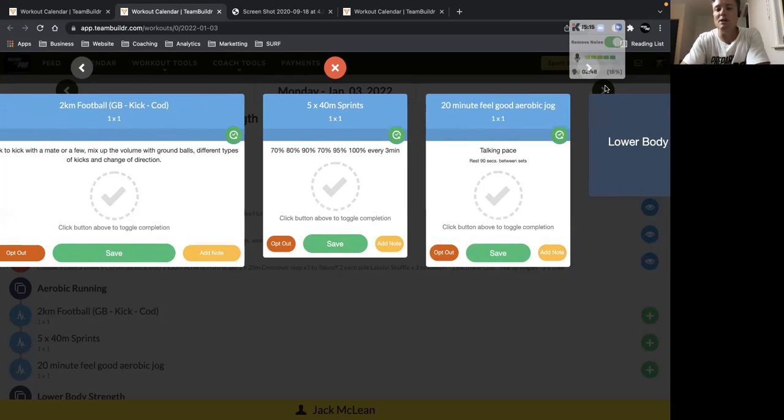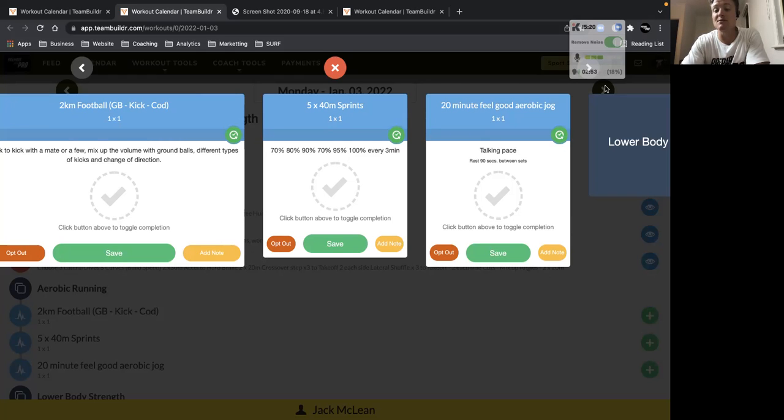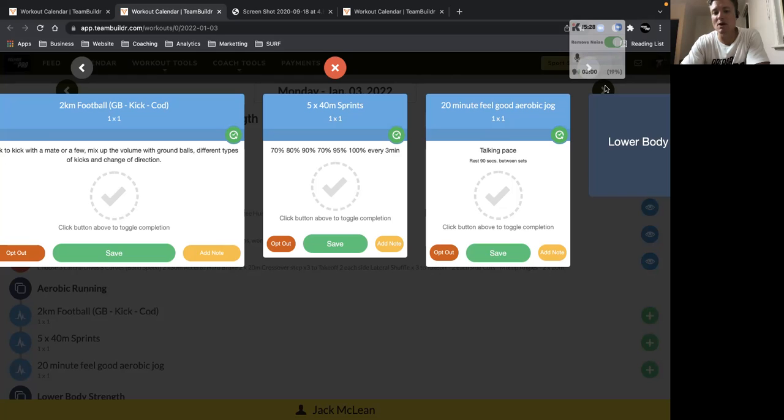Then five 40-meter sprints, building up in intensity. So we've got 70% effort, 70% of your max velocity, your max speed, over 40 meters, then 80%, 90%. Then we're back down to 70 as a bit of a feel-good technique rep, just to accommodate that 90% effort.